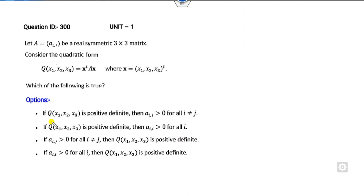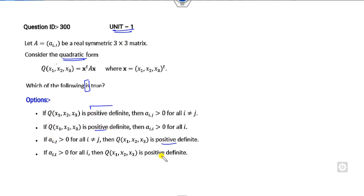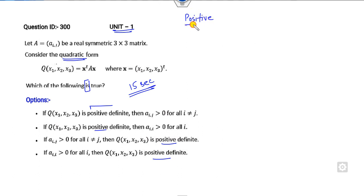So let's start with this one. The question ID is Part 1. There is only one correct option and it is related to the quadratic form. If you look at the options, they are talking about positive definite. You can solve this question within 15 seconds. I will tell you some simple tips which may be helpful for you in your future examination.